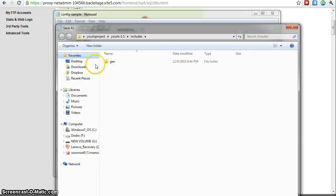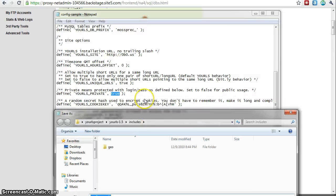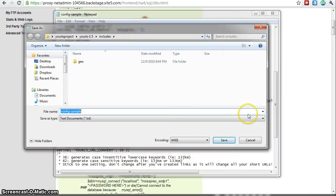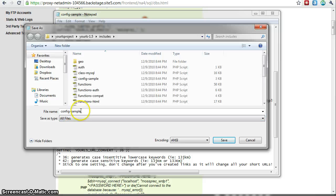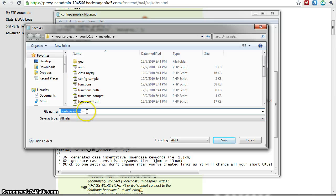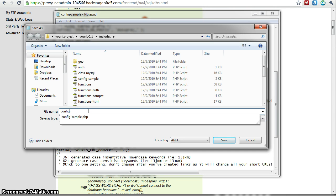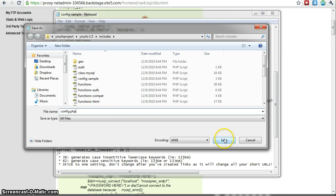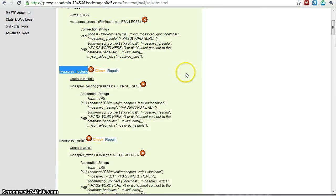So what I'm going to do is save as and then I'm going to change because this is a notepad. I have to change it to all files or it wants to save it as a text file. So I'm going to change it to config.php. So now that is saved.